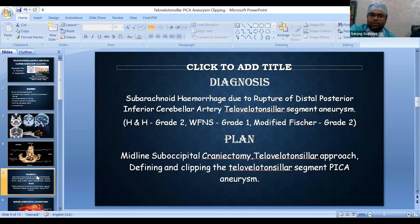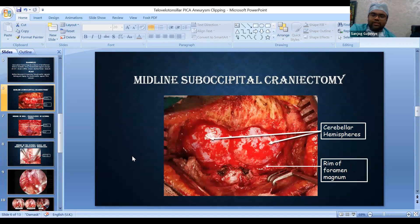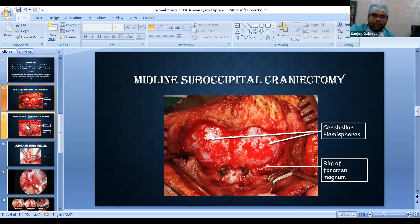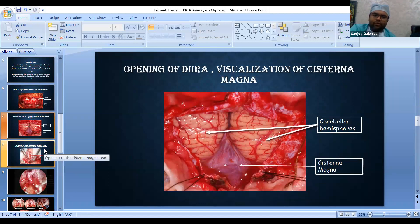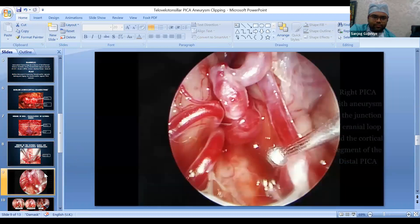We planned a midline suboccipital craniectomy to clip the aneurysm by a telovelotonsillar approach. The rim of the foramen magnum was also removed. We opened the dura in a standard Y-shaped fashion. On opening the dura, we could see subarachnoid hemorrhage through the arachnoid of the cisterna magna — CSF was hemorrhage-tinged. On opening the cisterna magna, we released the subarachnoid hemorrhage.